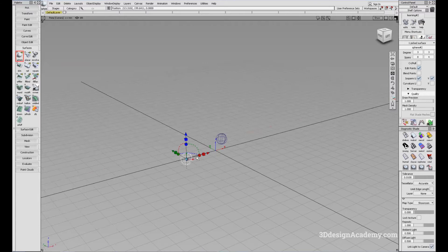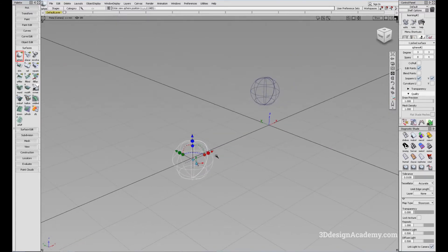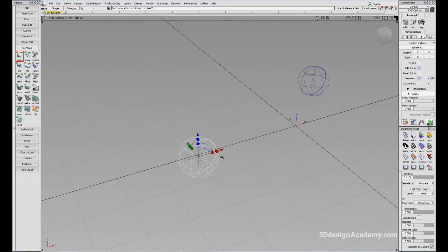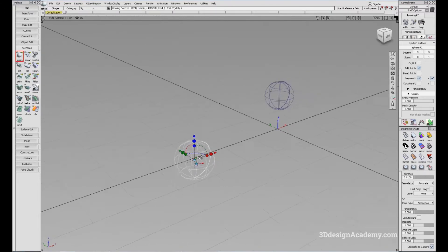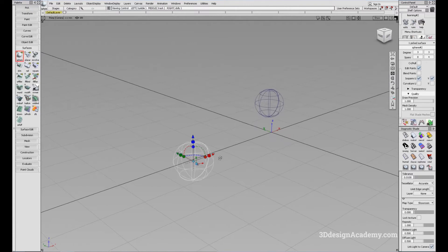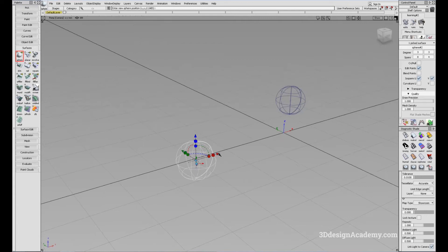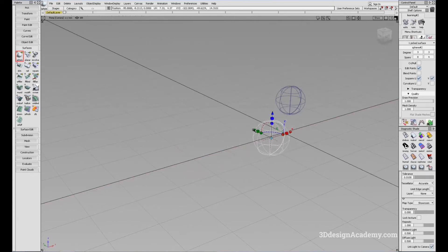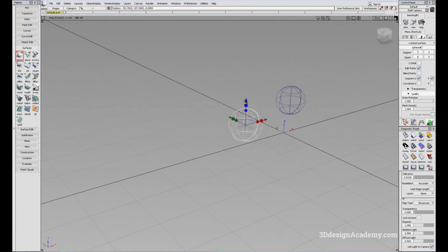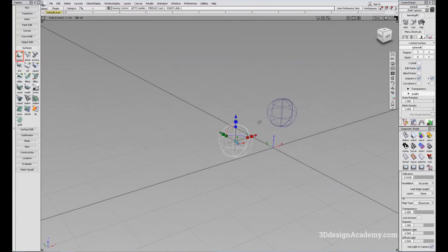When you first create an object like this, you'll see a manipulator right here and you can use these to move the object around. If I click on the red arrow, it'll move about the X axis. If I click on the green arrow, it'll move about the Y axis. And if I click on the blue arrow, it'll go up and down and move along the Z axis.